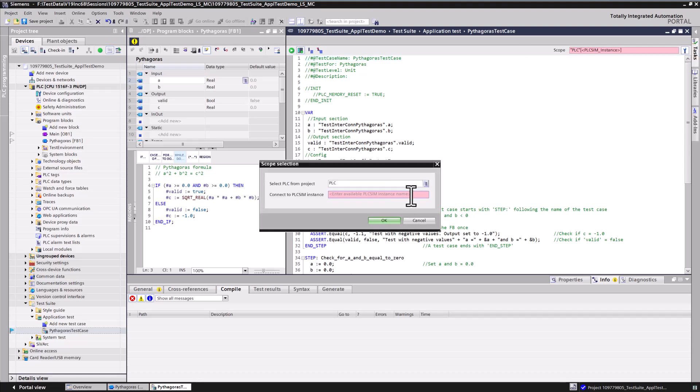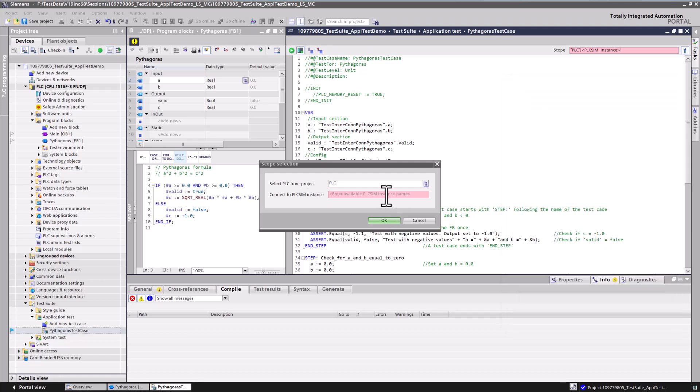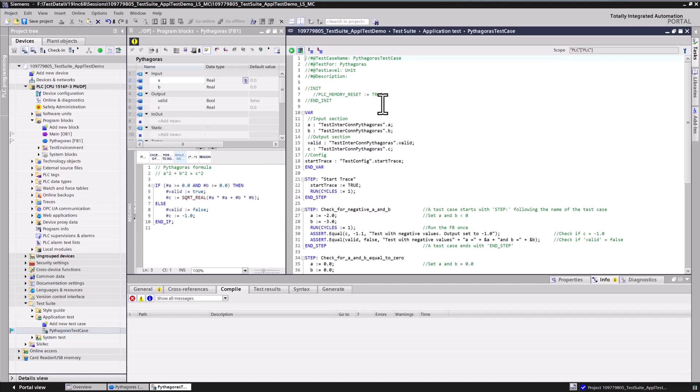Please ensure that the PLC SIM Advanced instance is created, and your PLC program is downloaded to it prior to running the test case. Specify the name of this instance in the scope selector of the test case. You are now ready to execute the test.